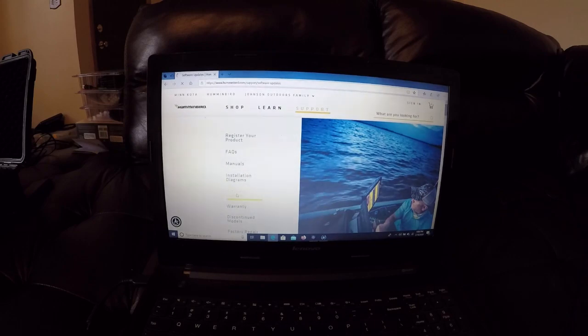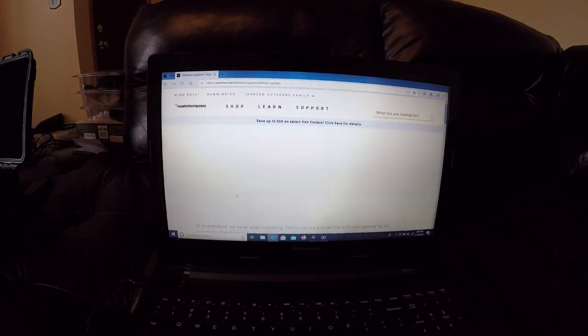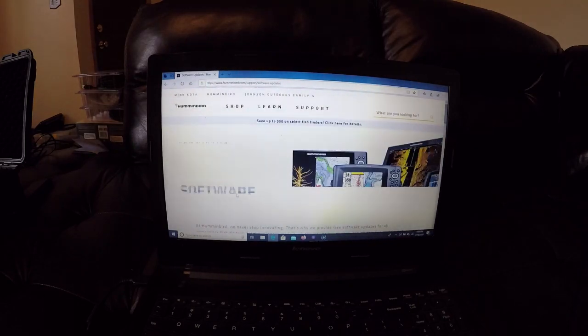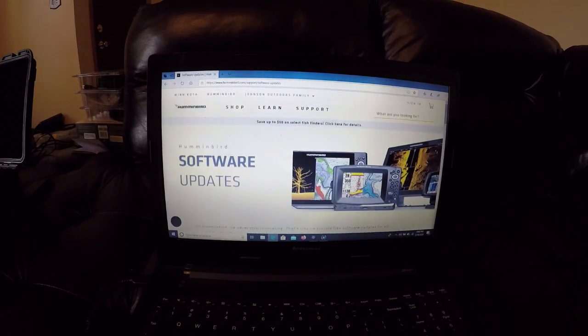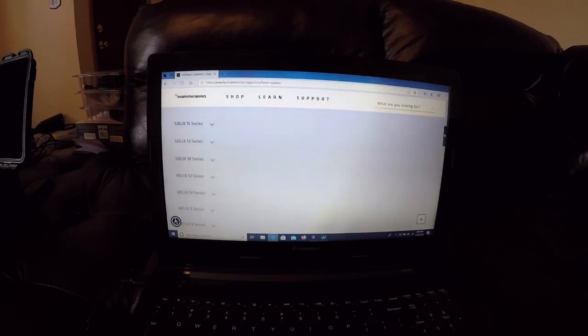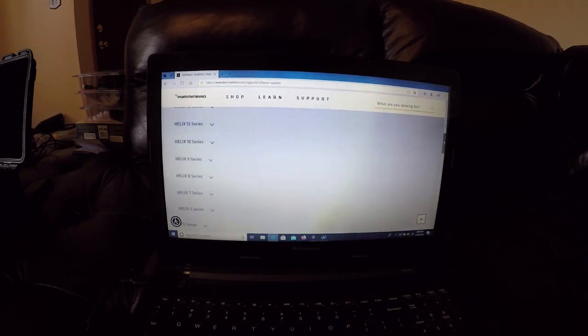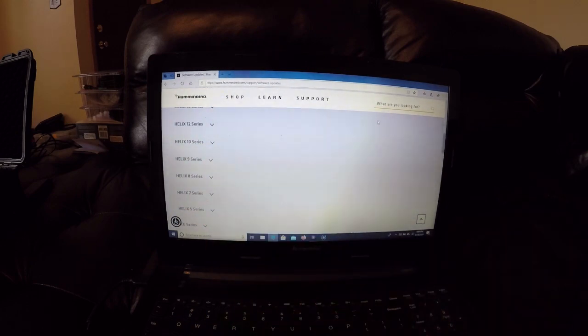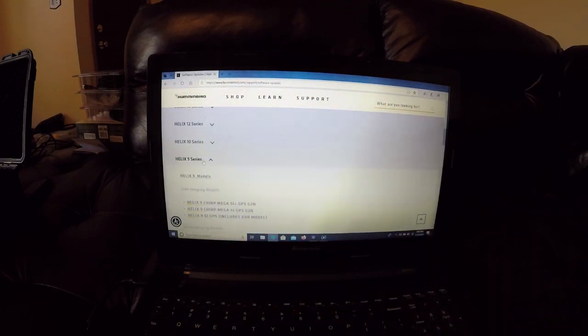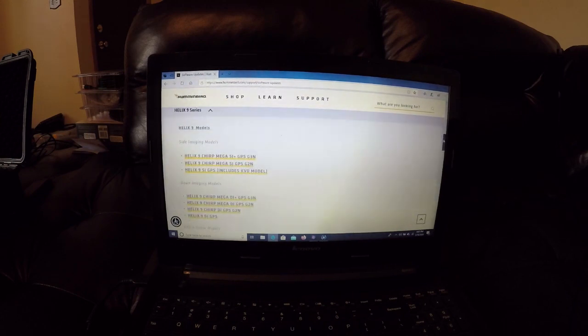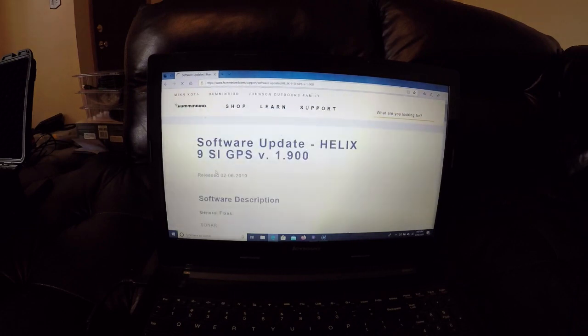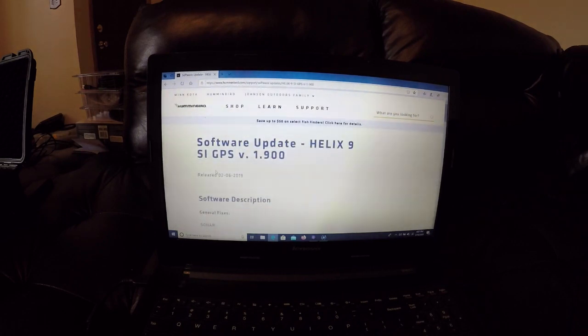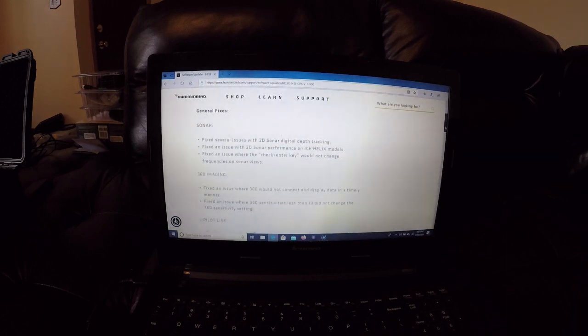Here you're going to have all the units that are updatable, and we are going to update my Helix 9 series. Right here, the Helix 9 SI GPS Gen 1, that's what I'm going to be updating today.